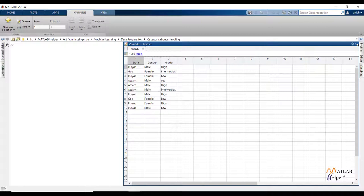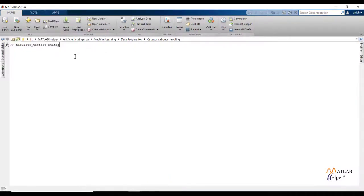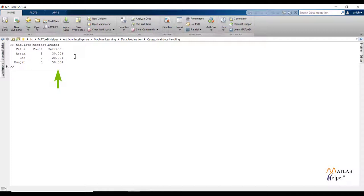The first problem we can face is if data has any outlier, then our model would not be accurate. First let us check the factor level of each feature. The table function will provide us a summary of the mentioned feature. If we count the number of states we can see 3 states, so the factor level for the state feature is 3. Checking the percentage of occurrence, we can say these are valid observations and the data is not having any outlier for the state feature.